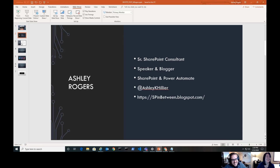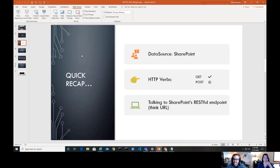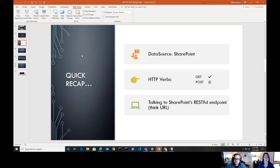Let's do a quick recap from last time. If you haven't watched the first video, definitely go do that — it's got some foundational knowledge. Our data source is obviously SharePoint because we're using the HTTP to SharePoint connector. As mentioned, that is the only free HTTP connector available, and you get it because SharePoint is inside Office 365 — a really good way to get around the premium connector requirement.